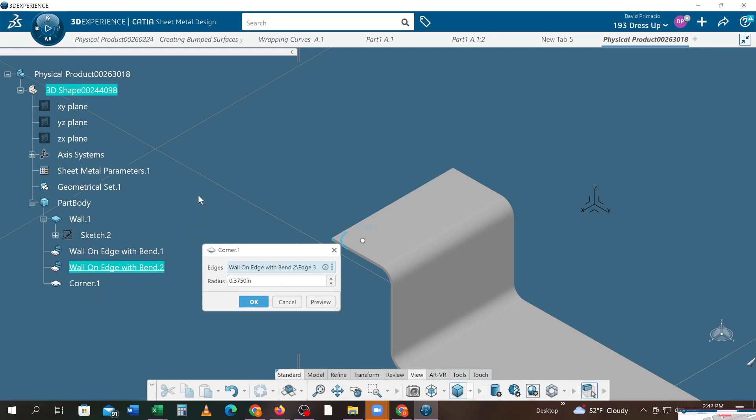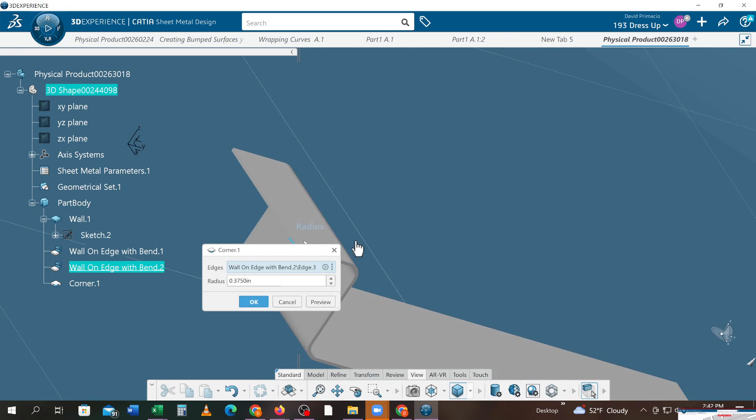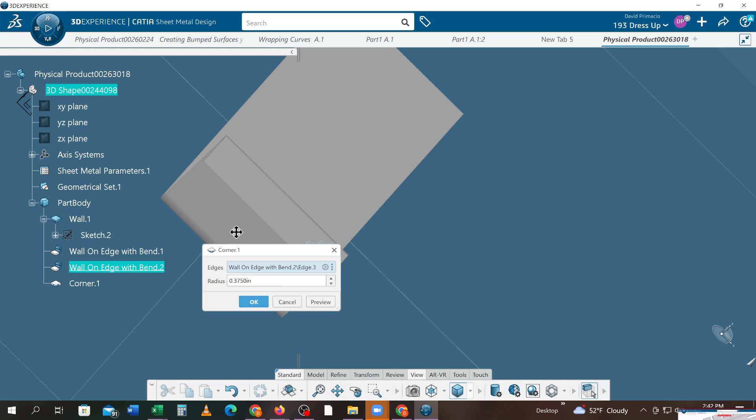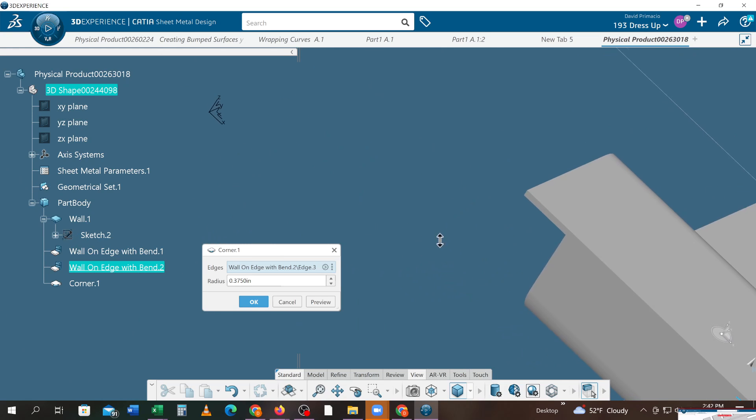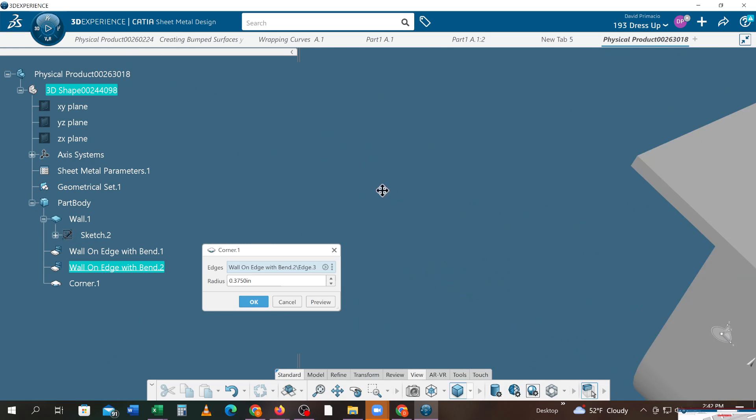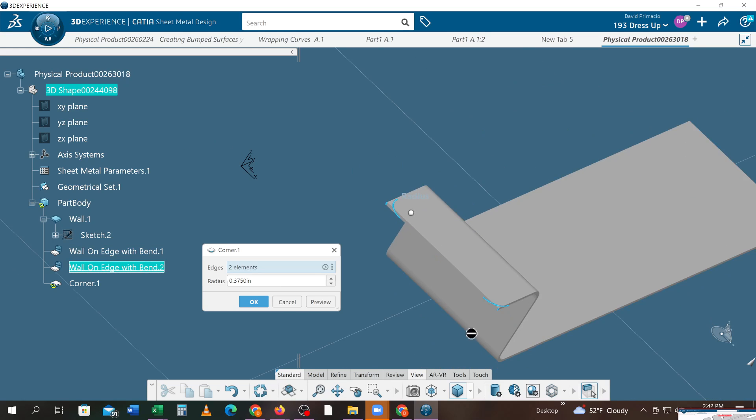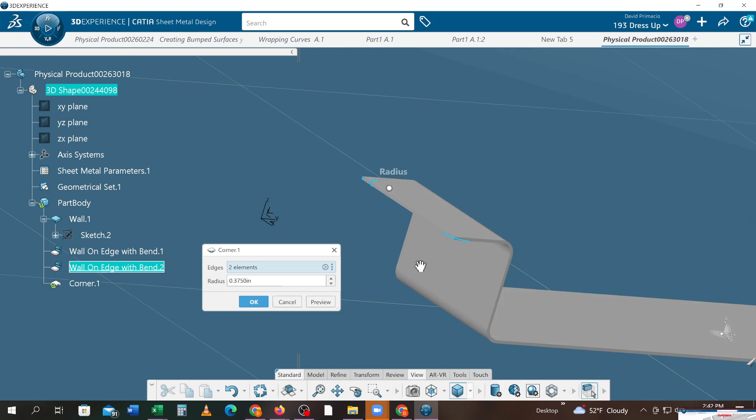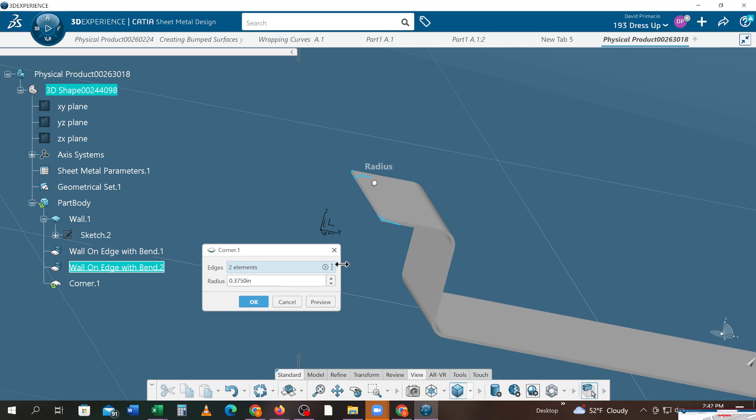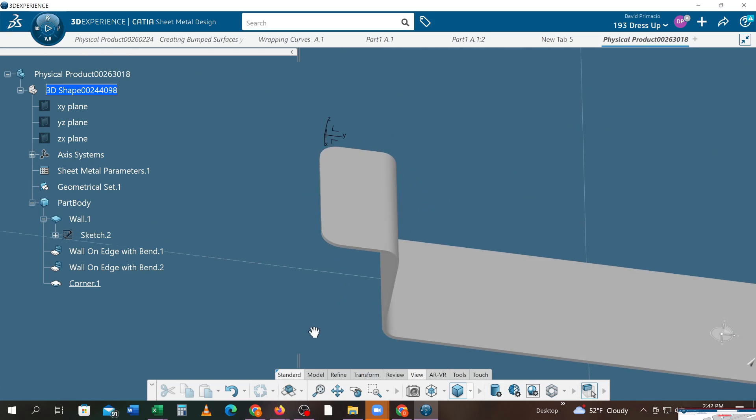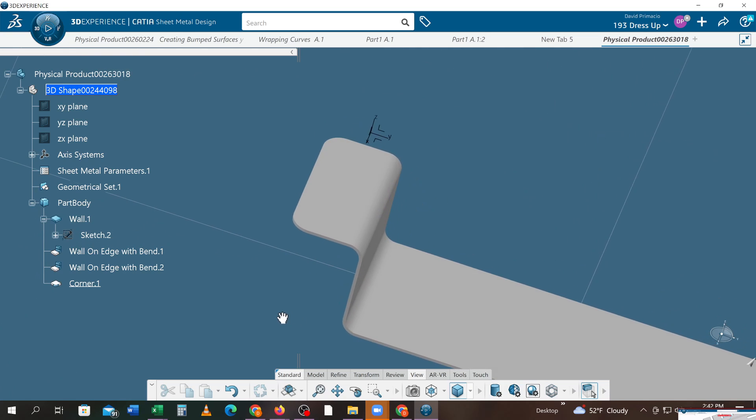Rotate that around so I can see that other edge. I'm just gonna add that edge by simply grabbing that edge. Notice that there's only one corner in the tree. I'll select okay. That's how I got my corner in there.